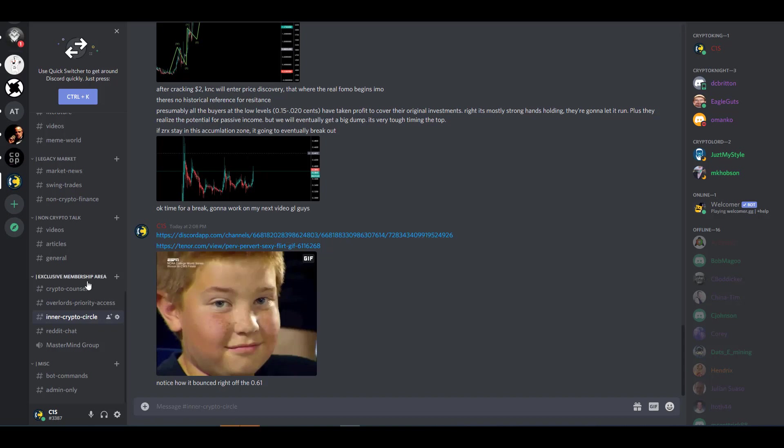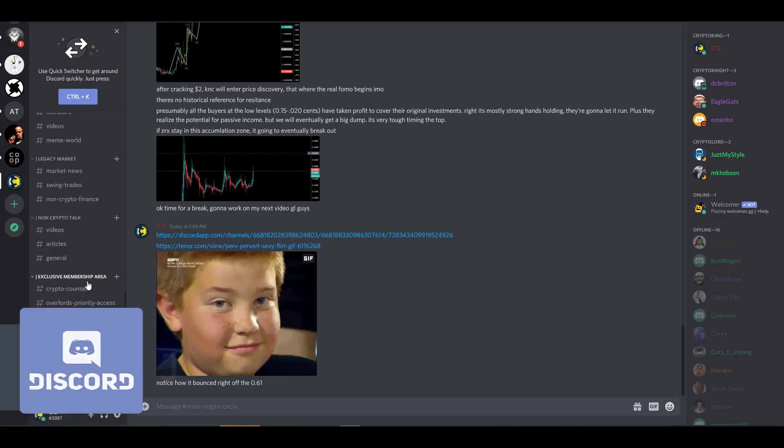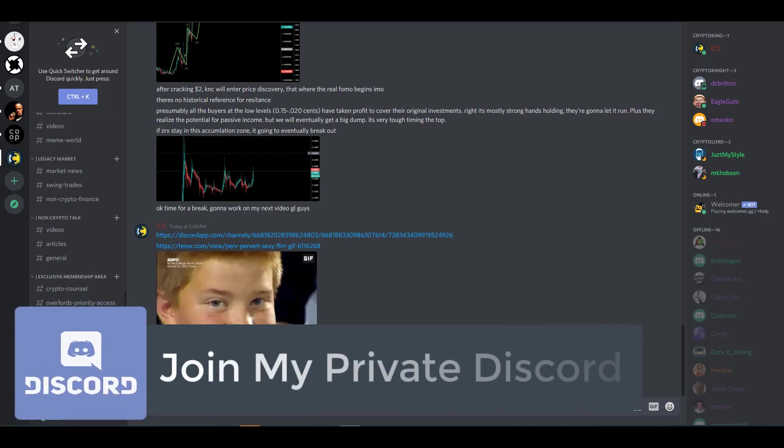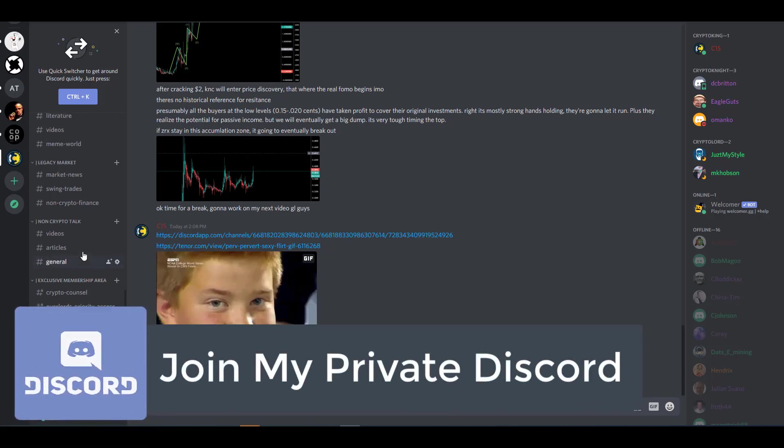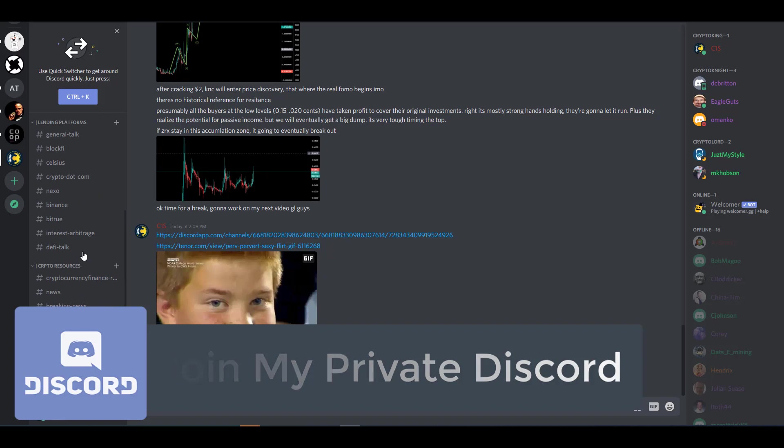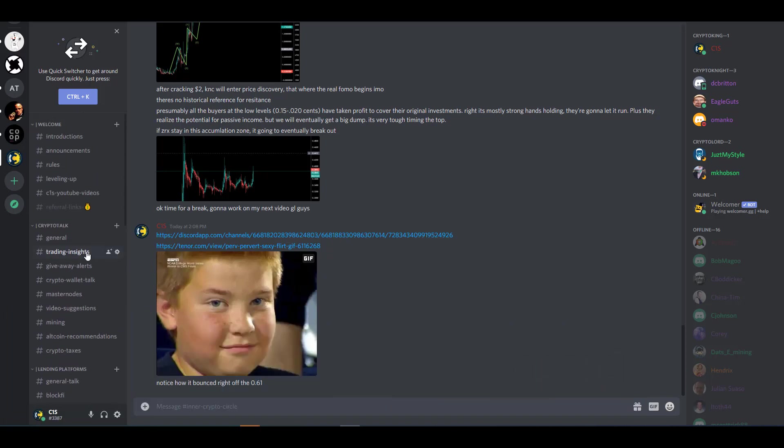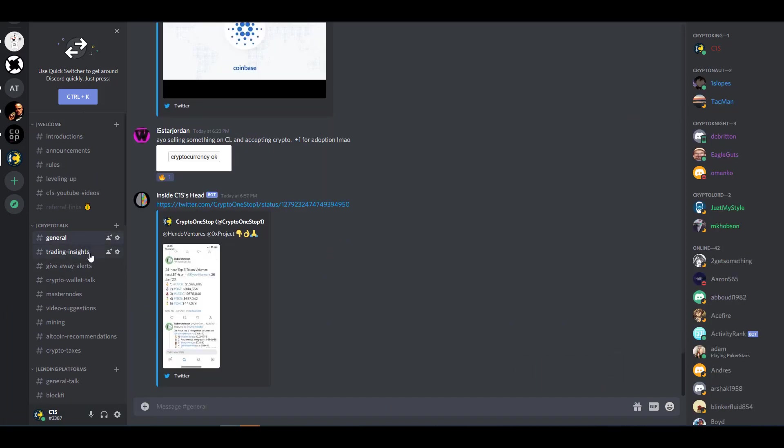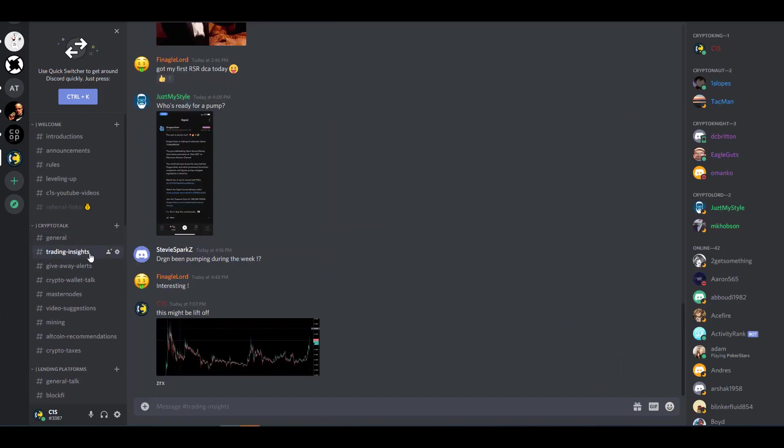Now the channel that you're looking at here is for patrons, but all these other channels are here for my community members. We tend to have daily discussions on crypto trading and altcoins people are buying.